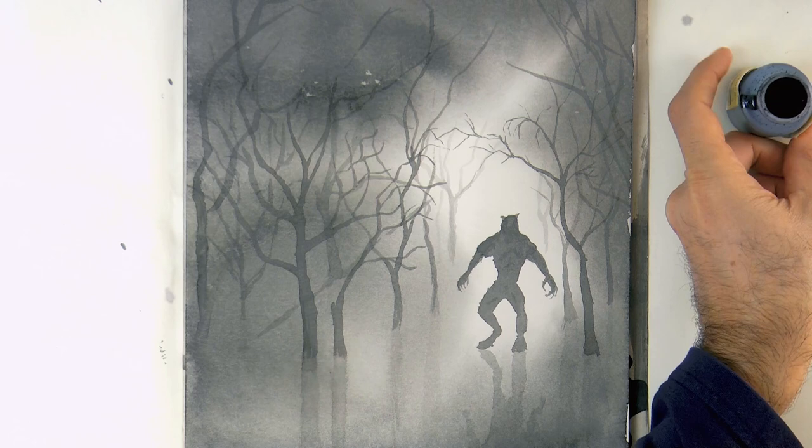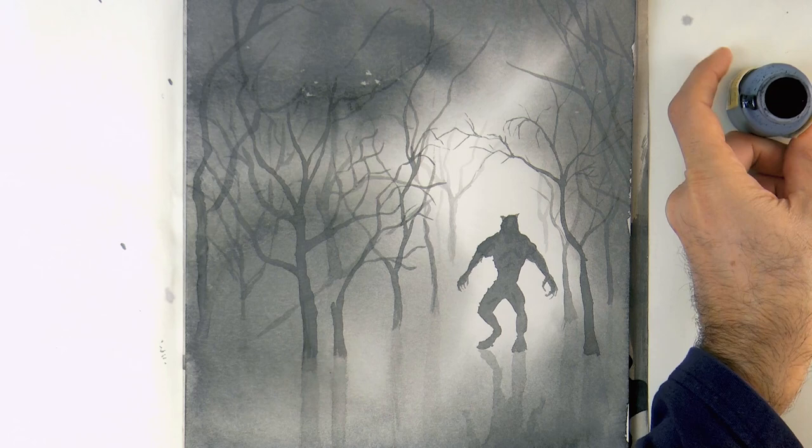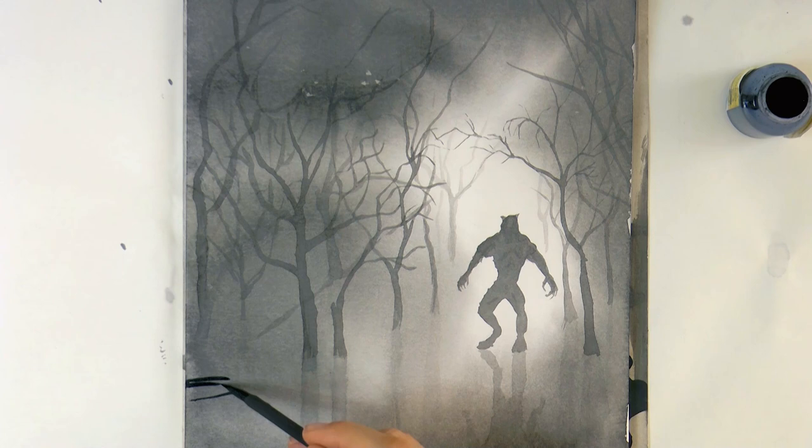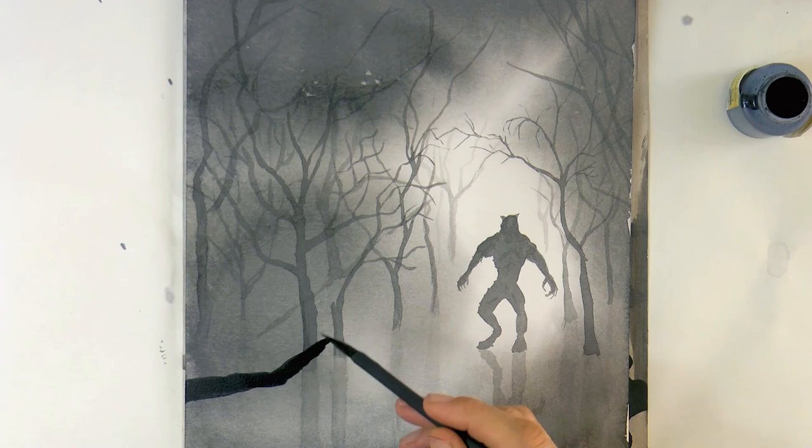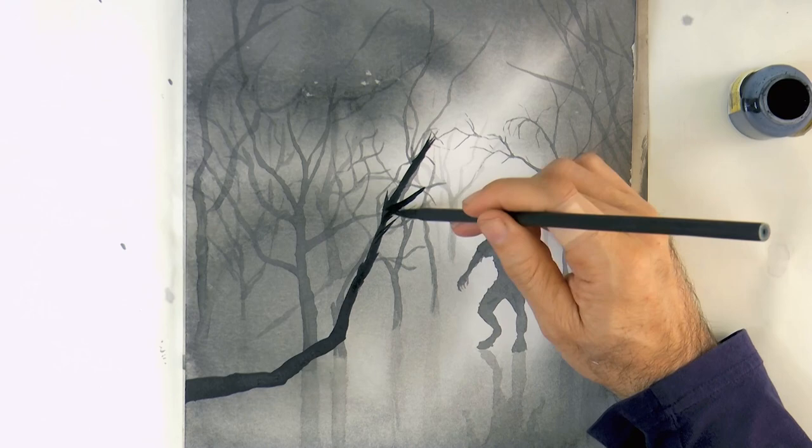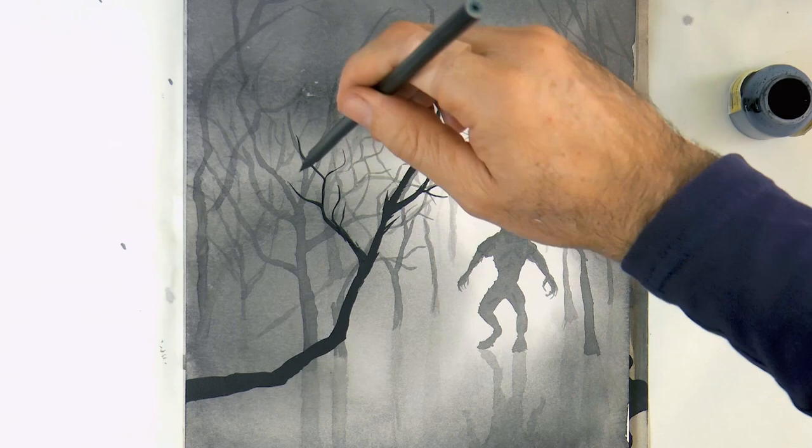And now let's use the ink pure, pure black, to make a couple of branches, that of course will look like they are a lot closer to us. In order to make them look spooky, sometimes I make the little ending branches, with the shape of a hand or claw.